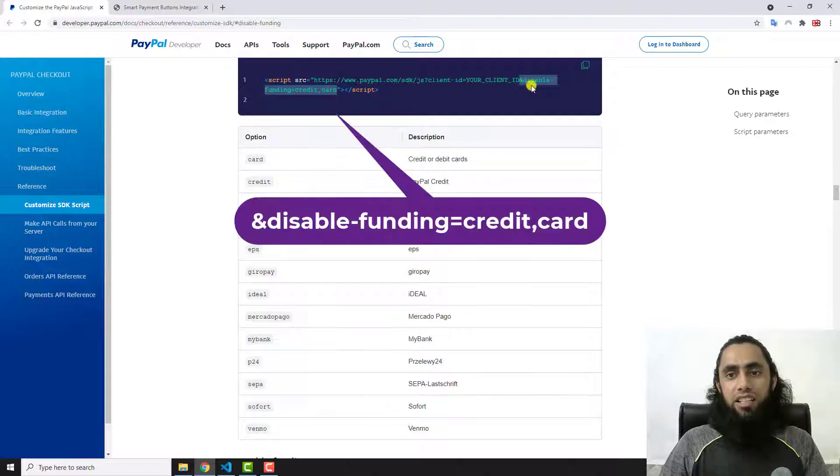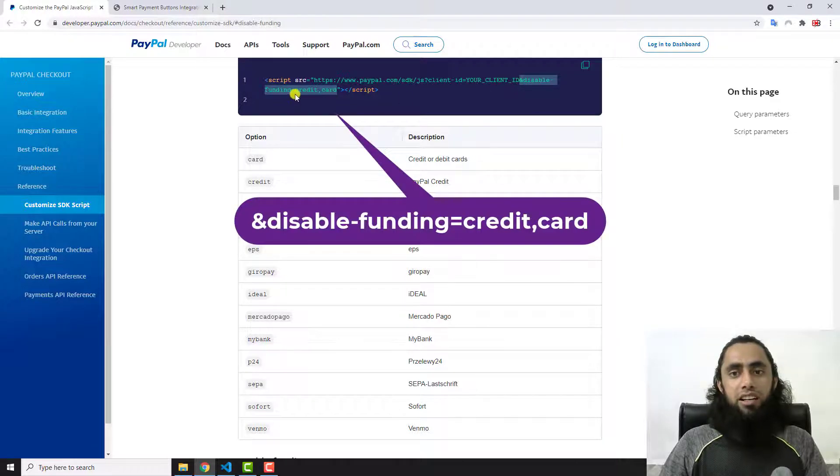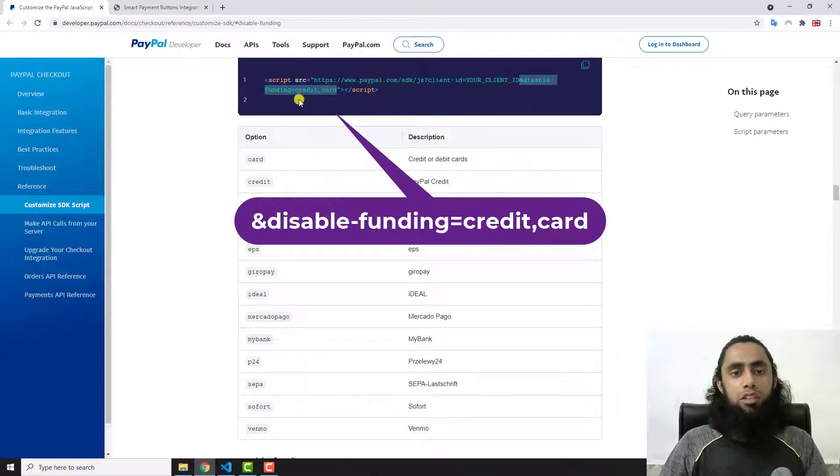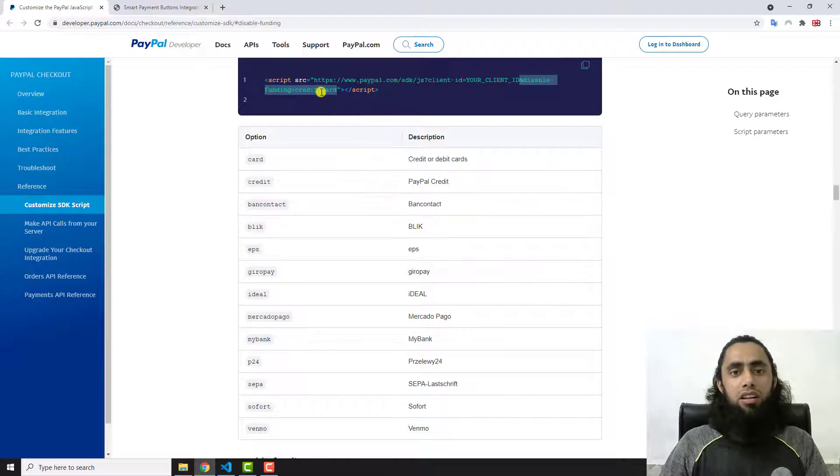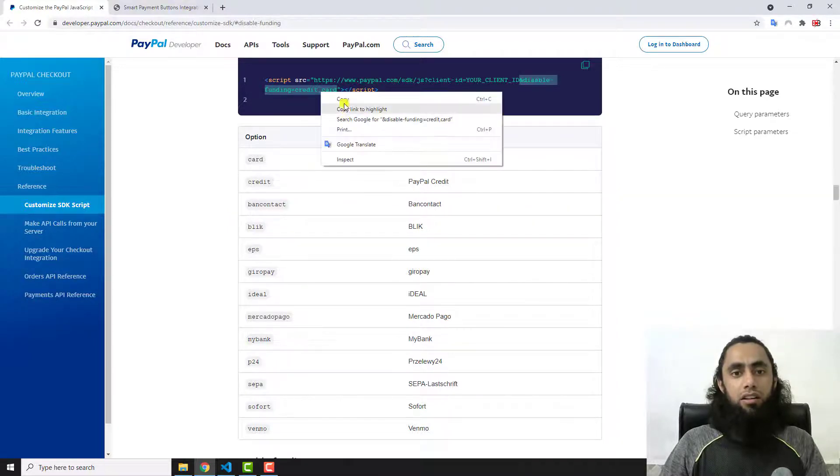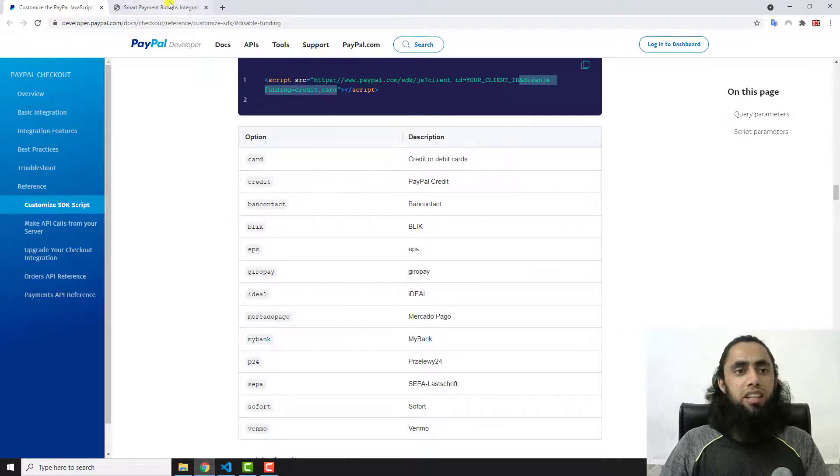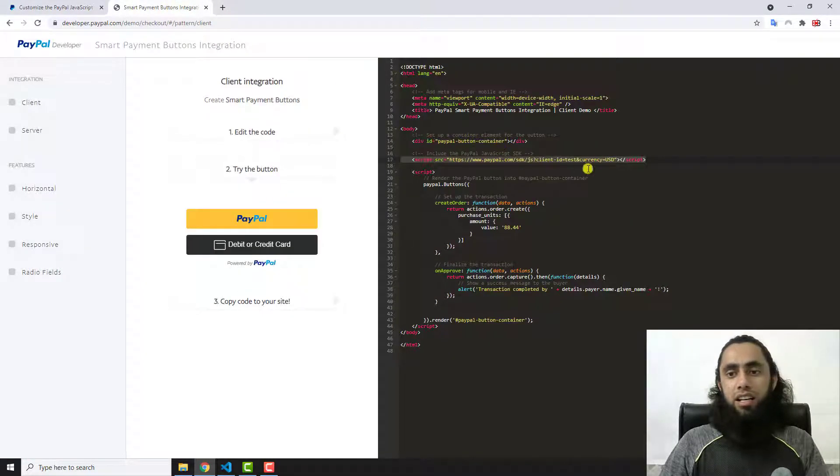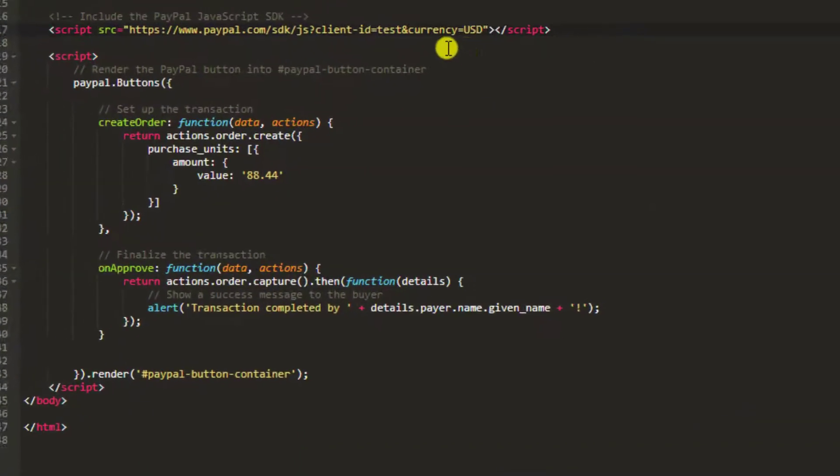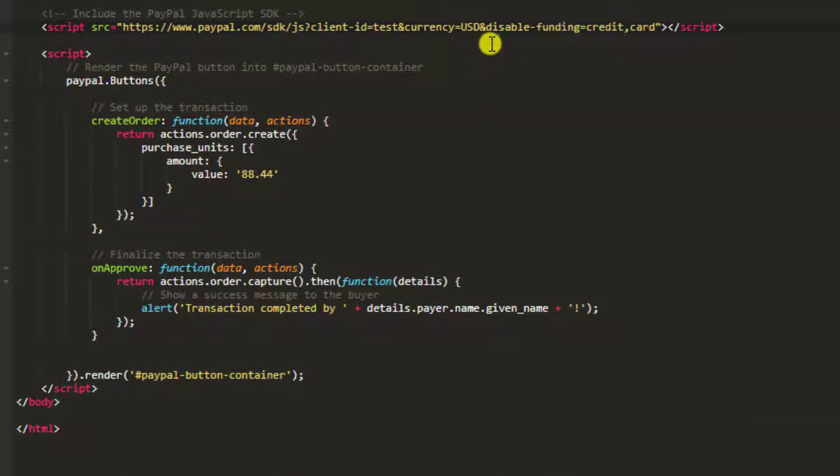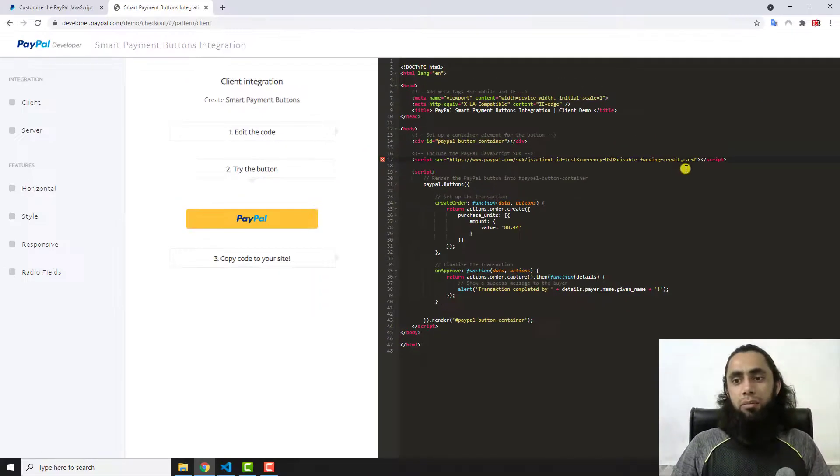You have to find this line first, and then you have to copy this ending part which is ampersand disable-funding equals to credit comma card. Let me copy this and paste it over here.